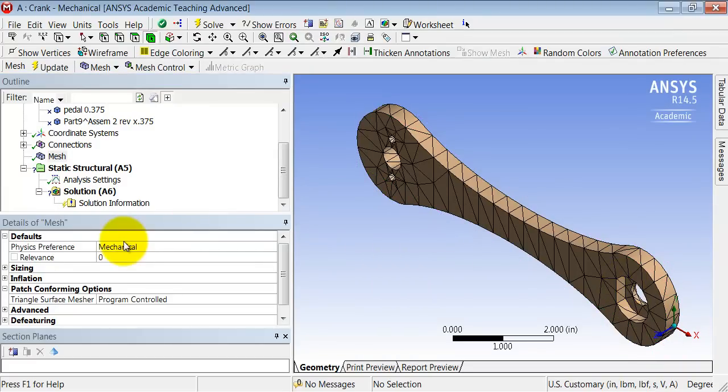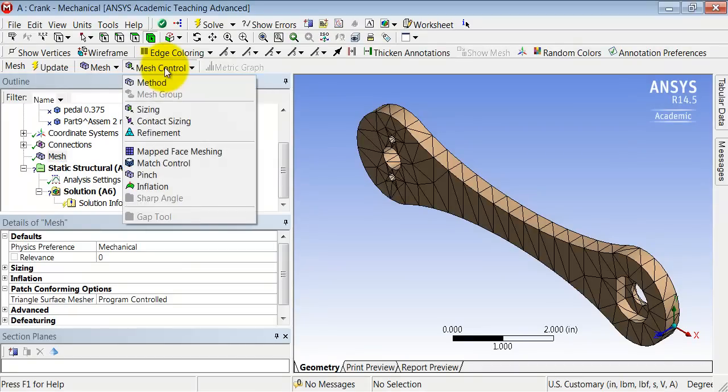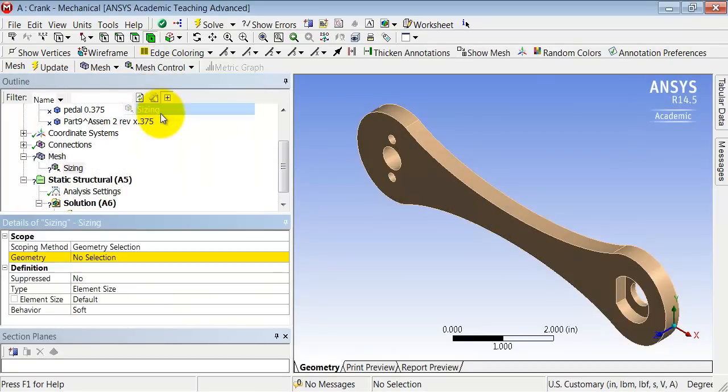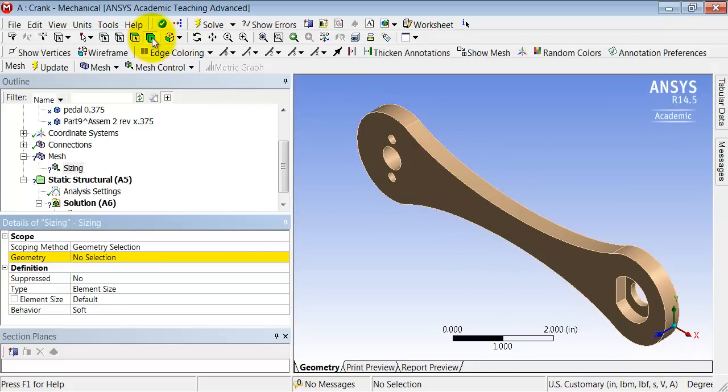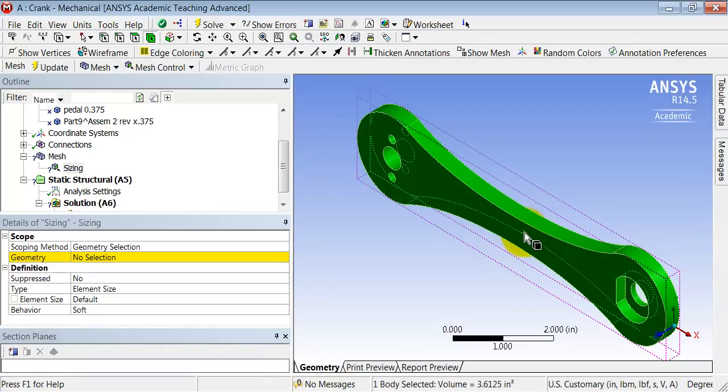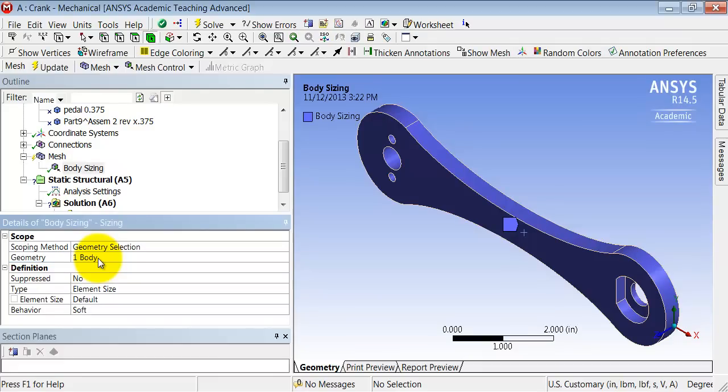So let me throw a body sizing in. So what I'll do is highlight mesh in the tree and I'll say Mesh Control Sizing. Now I can apply sizing to all different kinds of entities. In this case I will apply it to the entire body. So make sure the body selection filter is selected. Click on the body and then come here and click Apply. If you have a yellow box, click the yellow box and then click Apply.